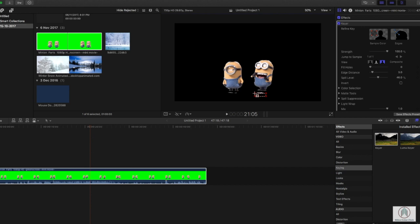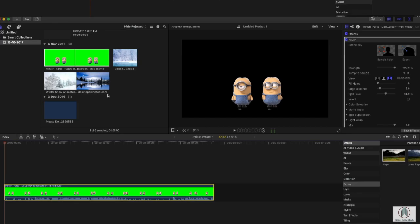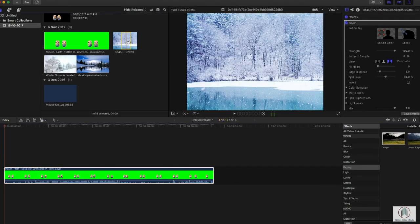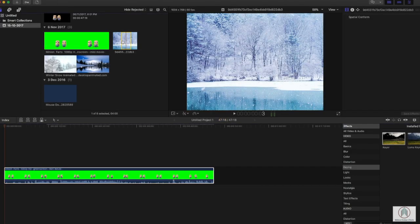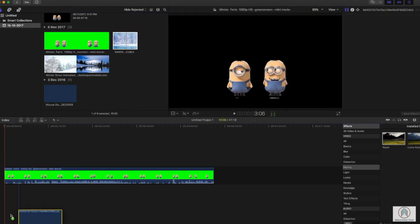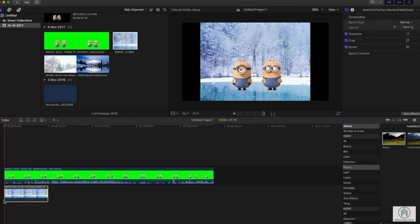...the black background will be removed. That's awesome. And before we continue, let's get our background in there as well so we actually see how the edges match out and everything. So we go to our JPEG file and we want that behind the minions, so we just grab it and pull it down to the actual clip.